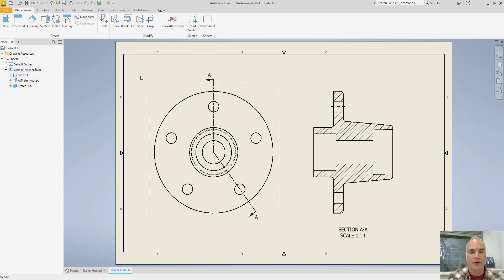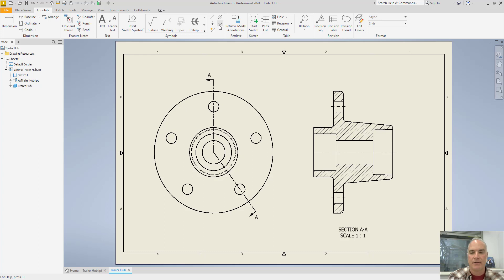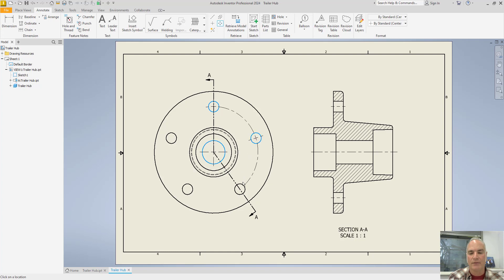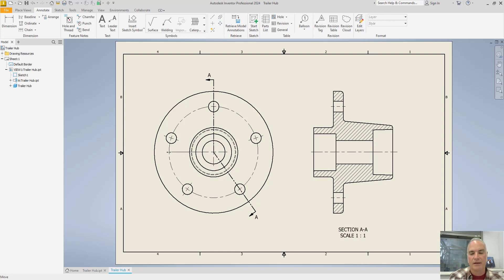In this view, you want to come in, and on the Annotate tab, you'll use the Centered Pattern tool. Select the center of the hub as the initiation point, then pick the holes around the object in order until you get all the way around and pick the top one again. Right-click your mouse, choose Create. And then you can simply come in and adjust the size of the other center lines so that they are the correct size.